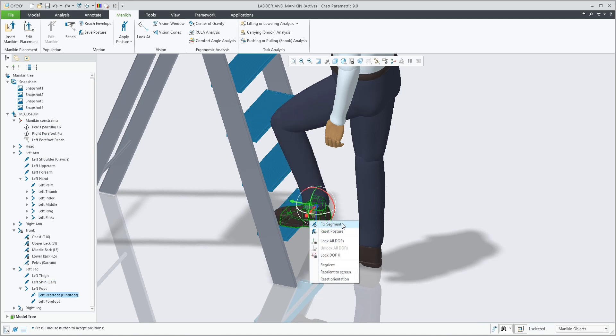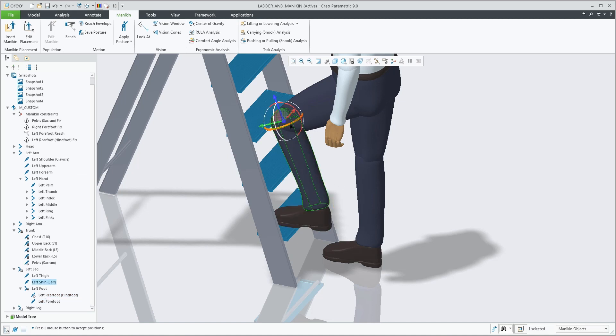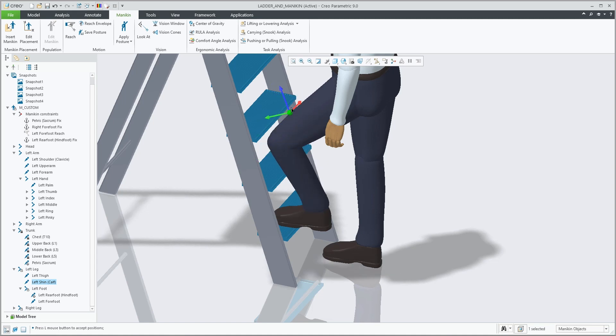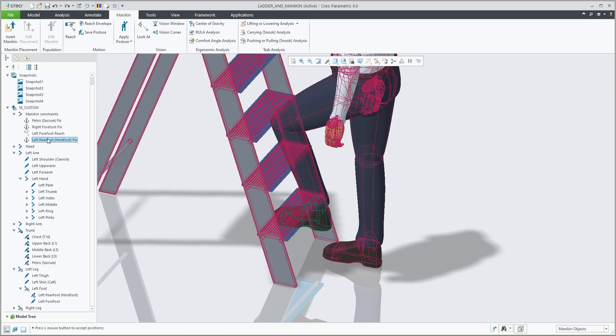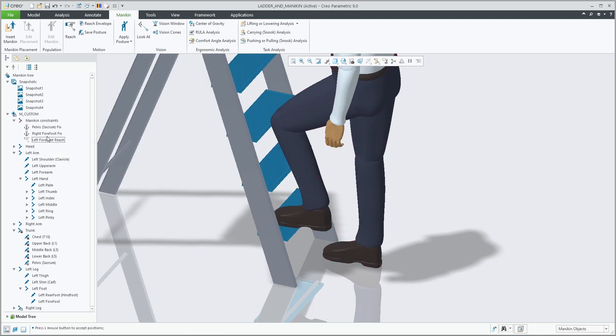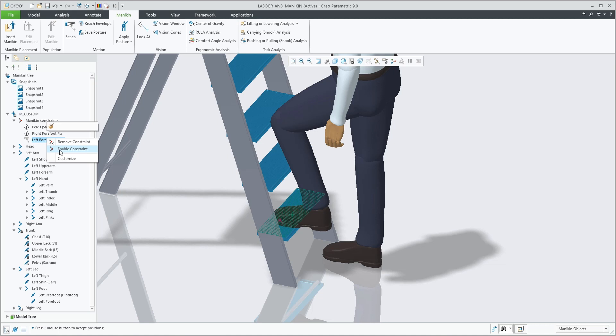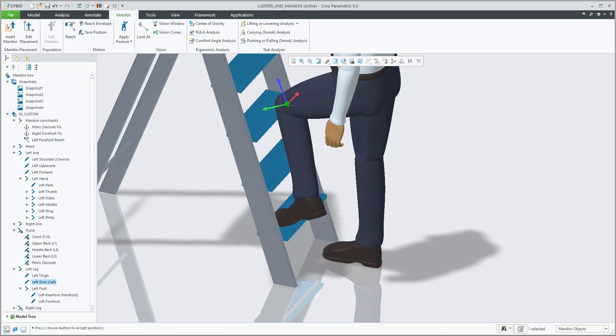And we can now also fix a mannequin body part. By adding a fixed constraint, the selected component is frozen in X, Y and Z position and cannot be moved. By trying to drag the leg, you see the difference. Where before we had only the forefoot constraint, with the fixed constraint of the hind foot, nothing can move in that respect. Removing the fix and going back, enabling the forefoot brings us back to the original position.